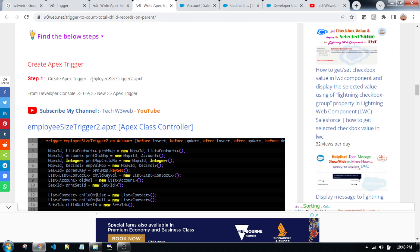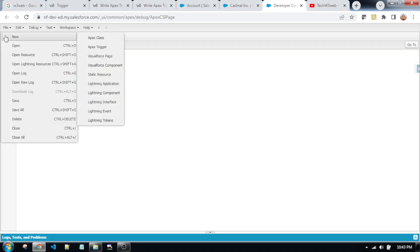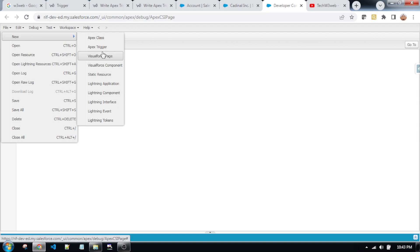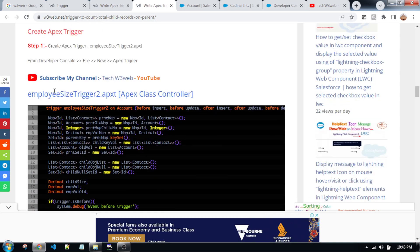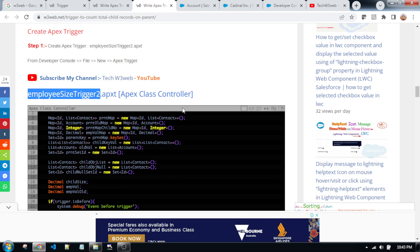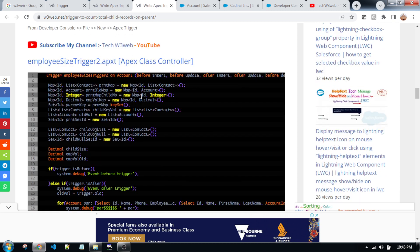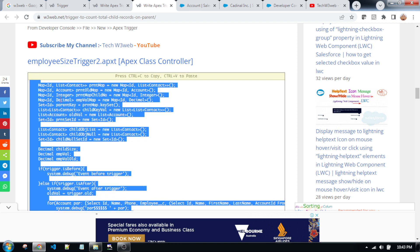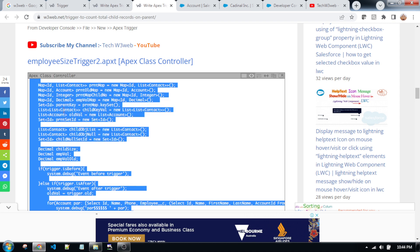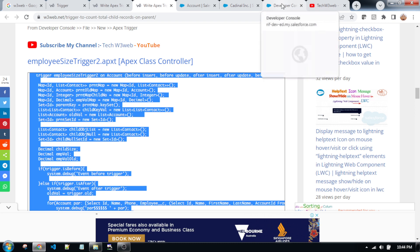So, step one: go to the developer console, click new Apex trigger — this one. After creating the Apex trigger, the name should be as specified — I trigger tool. This is the coding. Copy this code by clicking the copy icon, or right-click the mouse and select copy code. After copying all of the code, go to the developer console of your org.